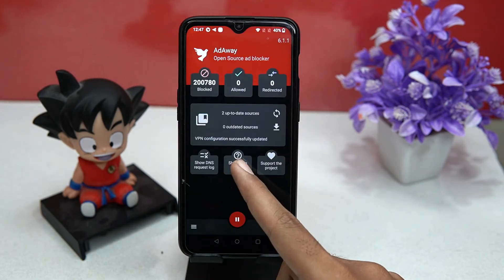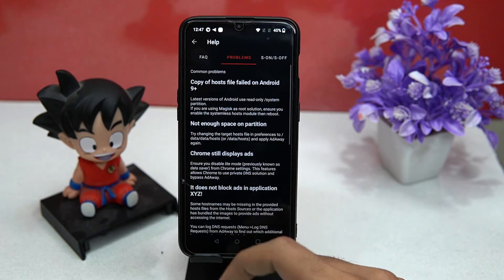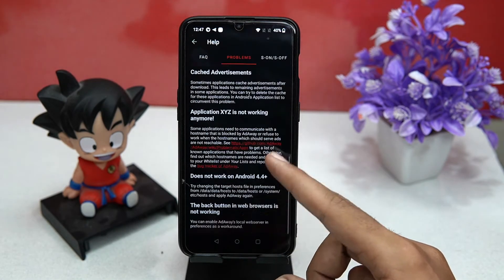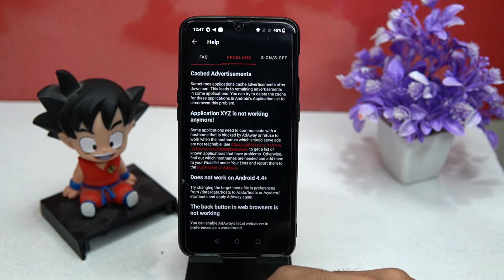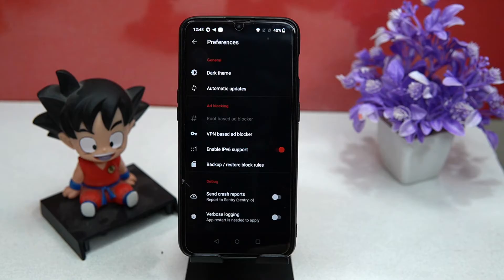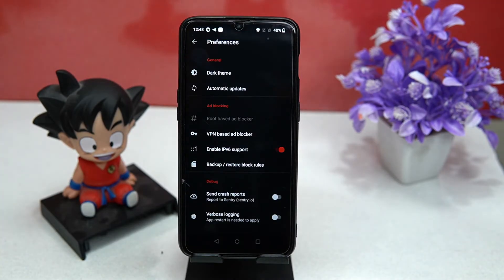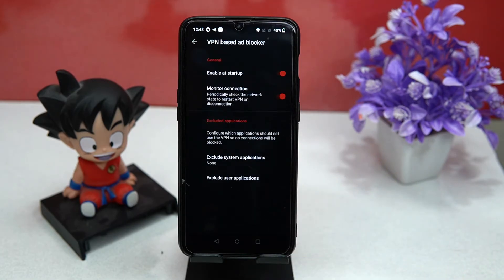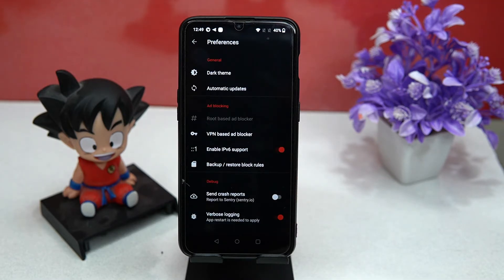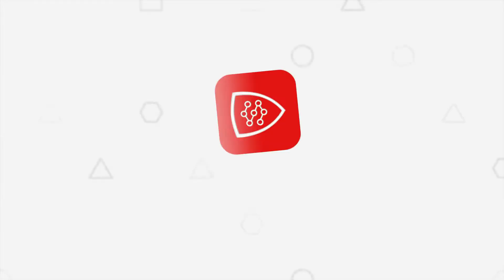If you face problems like Chrome still displaying ads or ads not blocked in a specific application, you can check out the help and tips section. In preferences you can change the theme and manage updates. In the VPN-based ad blocker section you can manage VPN startup and application exclusion. Verbose logging is also available here. If you like it, check out the link in the description box.